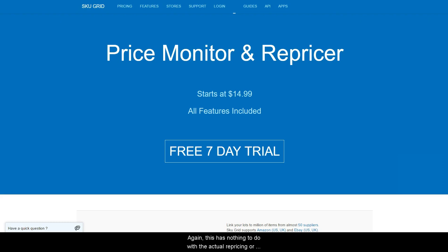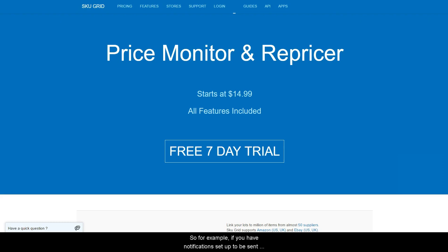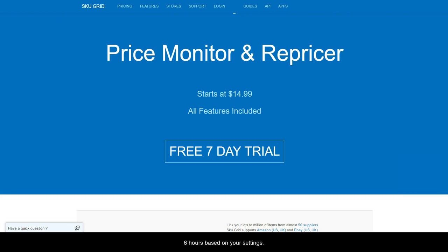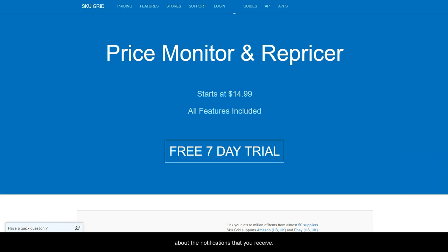Again, this has nothing to do with the actual repricing or changing of your item. For example, if you have notifications set up to be sent to you every hour, but you actually have your repricing time in your general settings set to every six hours, it is very possible that you receive an email notification but Skewgrid will not be allowed to make the change for another six hours based on your settings.